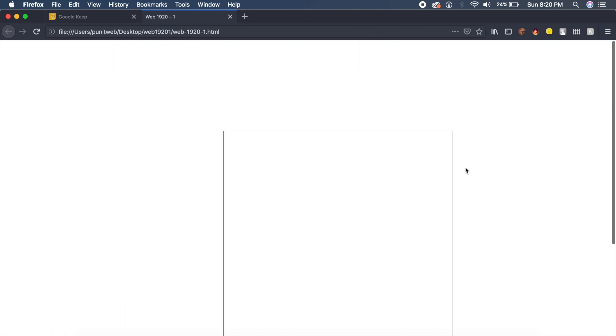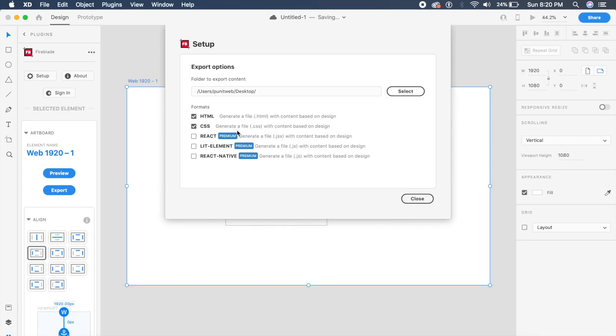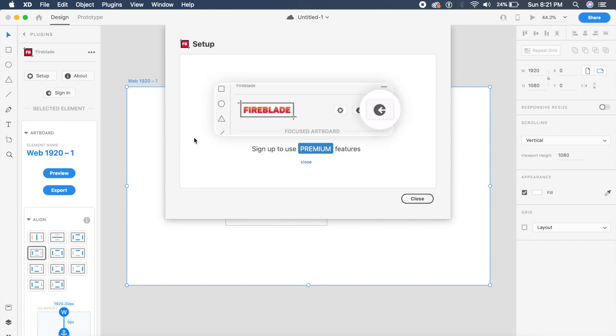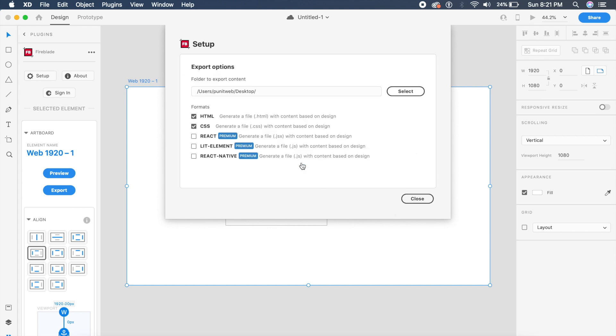it's the same width. And check out all these other languages like React, Lit Element, or React Native—that is crazy. These are JSX files, which is pretty awesome. Again, these are premium features. If you want to select them, you'll have to sign in to Fireblade and also get the premium. But except that,